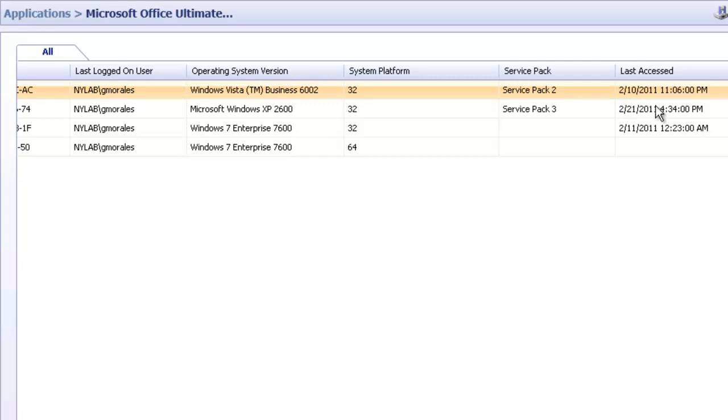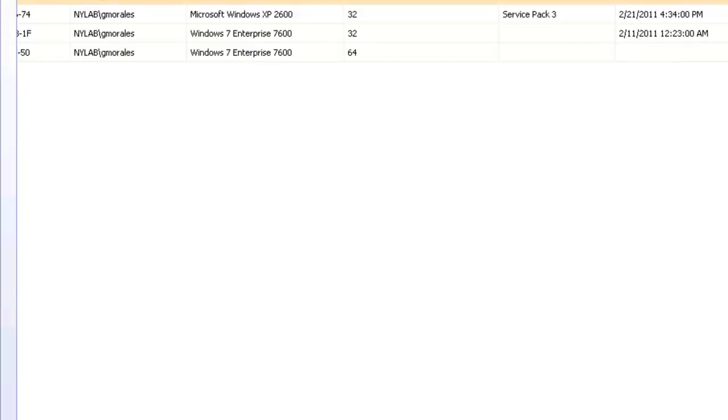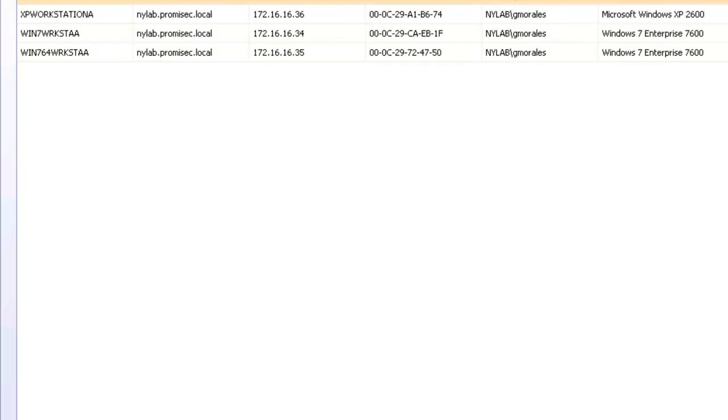As you can see here, we have one that was accessed on February 10th, February 21st, and February 11th. We actually have one workstation that hasn't accessed Microsoft Office at all, and that's our Windows 7 64-bit workstation.